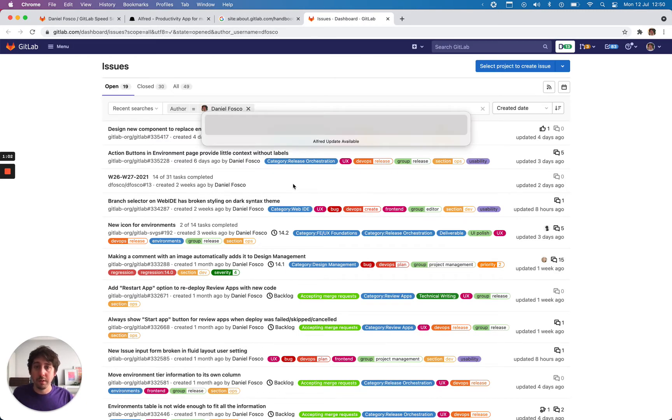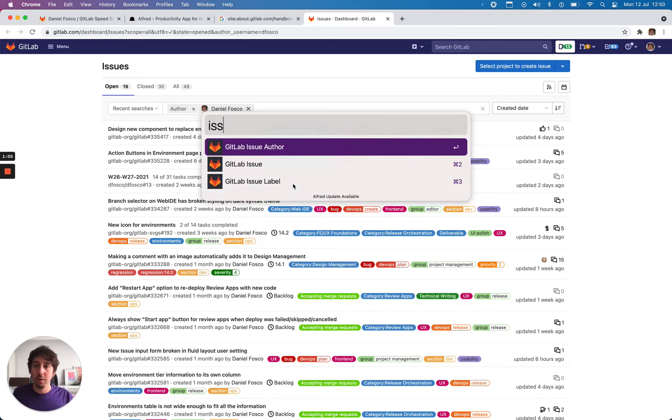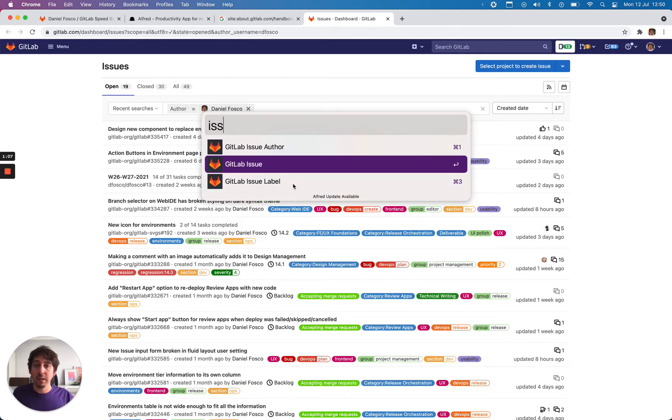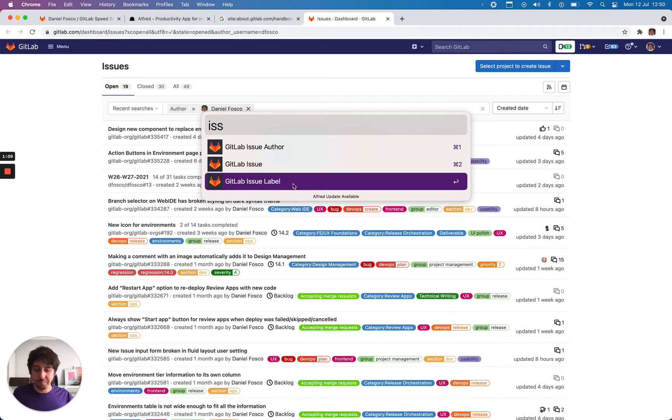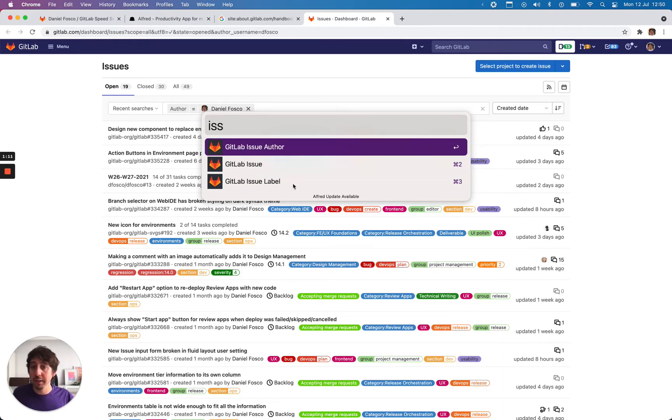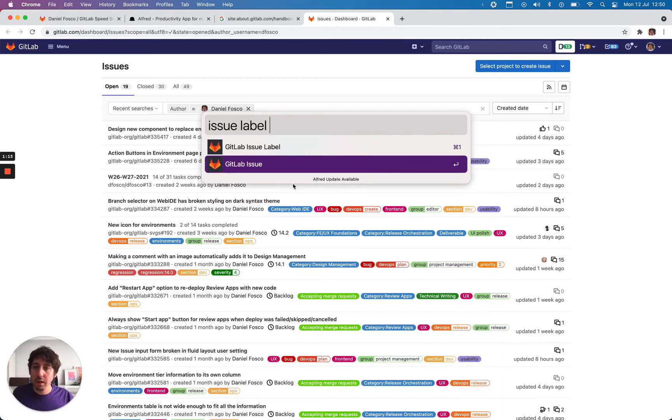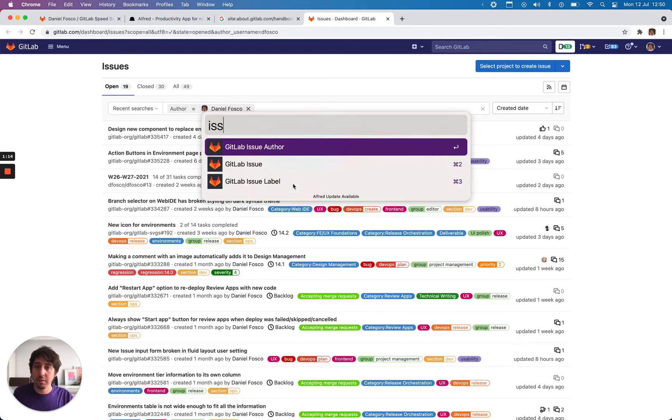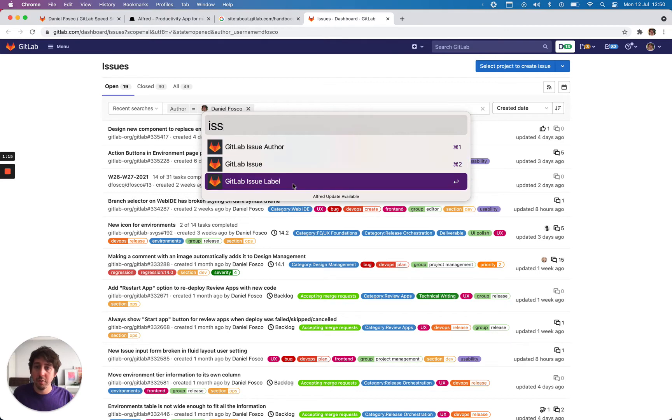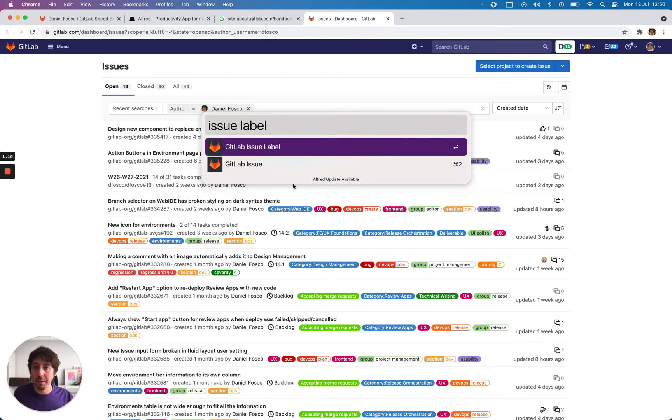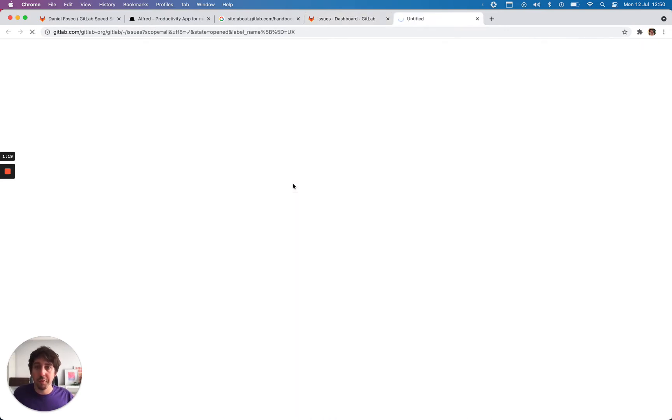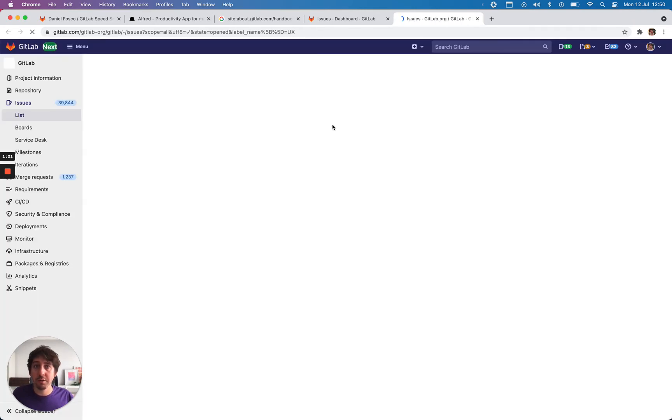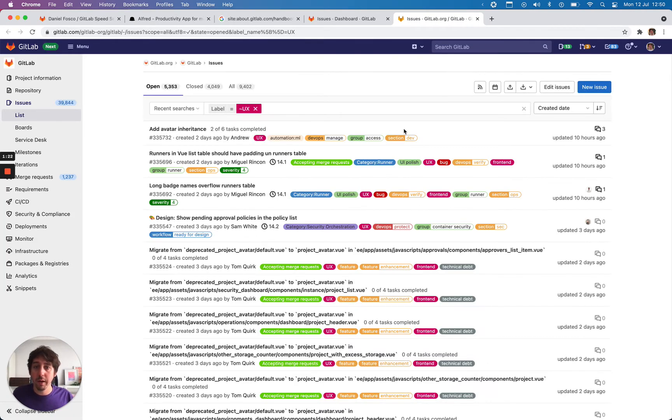If I want to see all the UX issues, I can go to issue label and you see here I'm navigating with the keyboard arrows and I don't even need to type all of these. If I start to type issue and I just tab, it will autocomplete. So I can do issue label UX and it will bring all the issues that have the UX label.